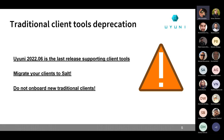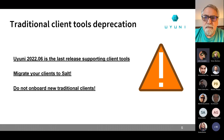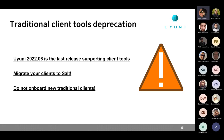We are finally deprecating the traditional client tools. 2022.06 is the last release that is going to support them — it's time to migrate your clients to Salt if you haven't already. We announced this during the 2021.12 presentation. Please do not onboard new traditional clients. This release will still work with traditional clients, but the next one will not. We will start removing the code for traditional client tools during the summer.